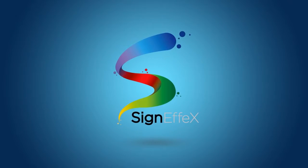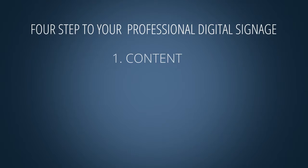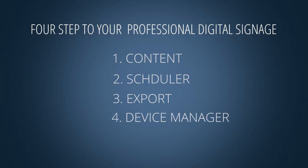Welcome to SignFX. In this video I will show you how to make professional digital signage with SignFX.